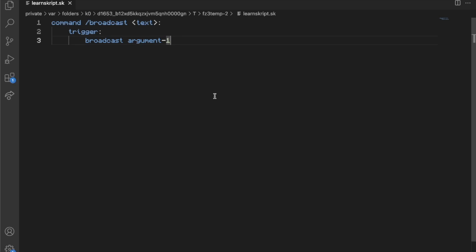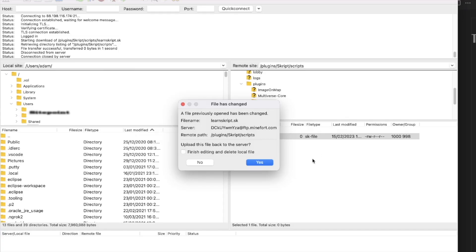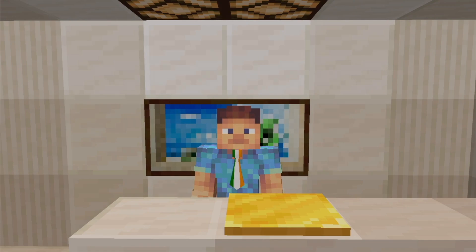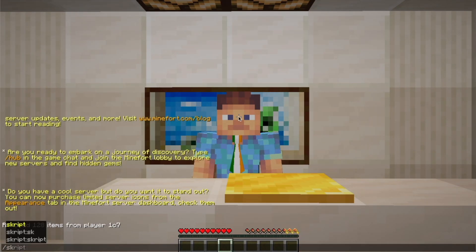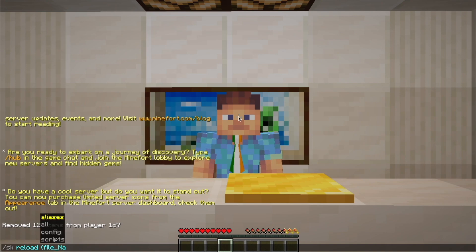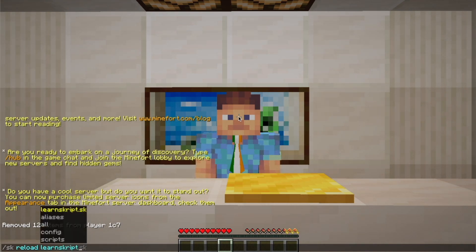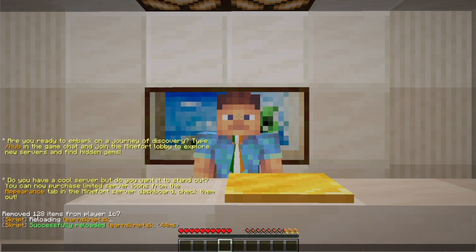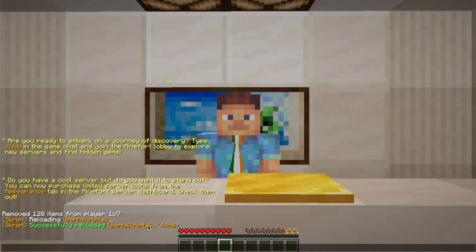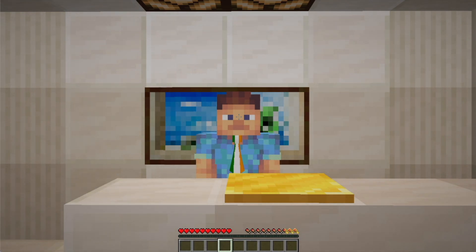Now all we have to do is save that file and go to the FTP. Click yes, then join the server. Type 'sk reload' and our file name — our file name is 'learn script'. Hit enter and our script will reload. This is also where Skript will tell us if there are any errors, which we will cover in a later video. There were no errors.